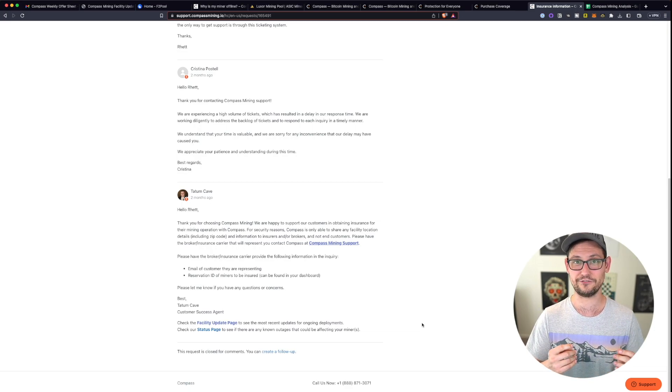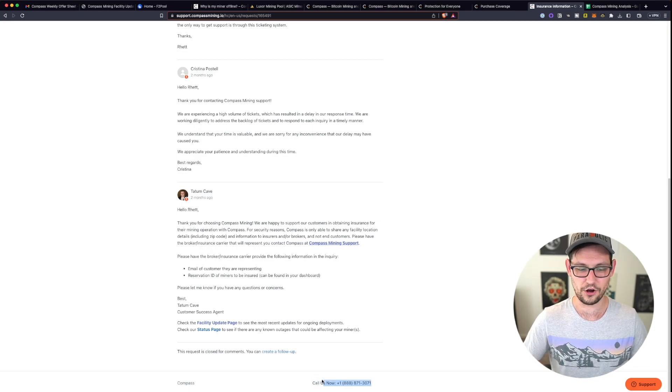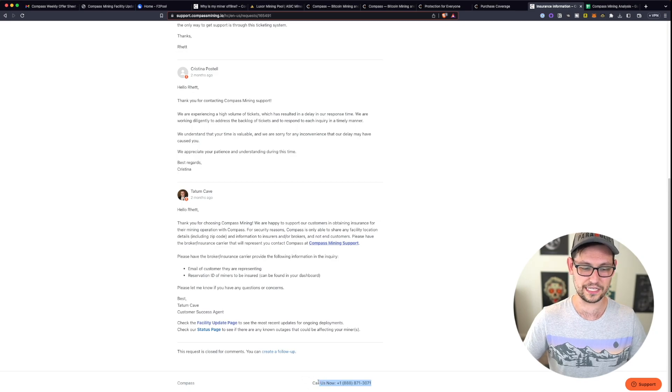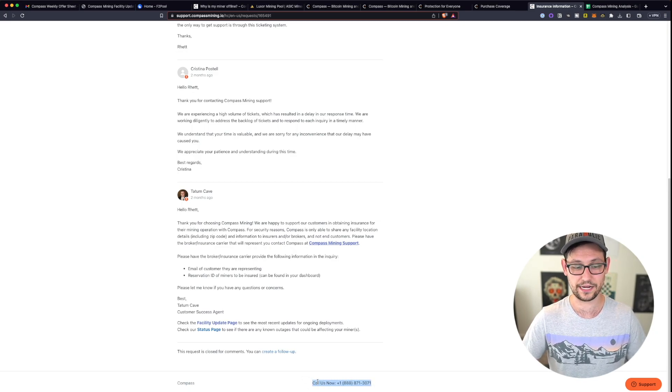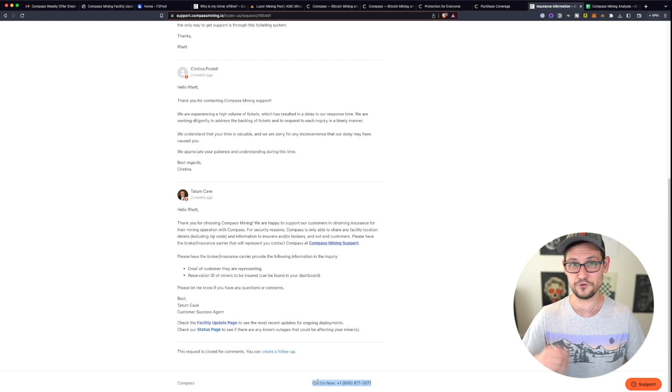That feeling of total helplessness is reason number one why you probably should never interact with this company. And it's definitely the number one thing that they as a company could improve on.